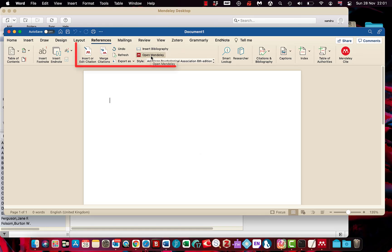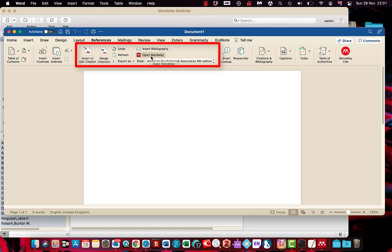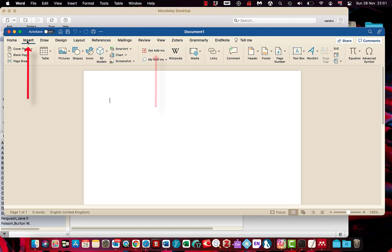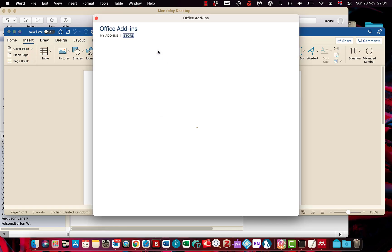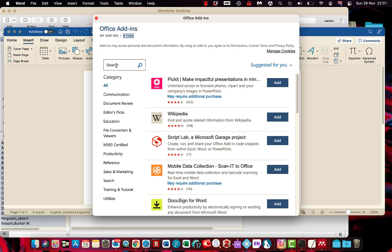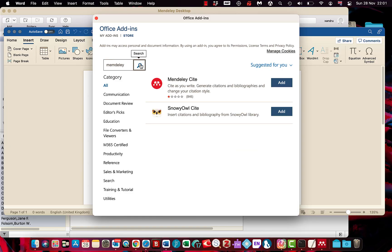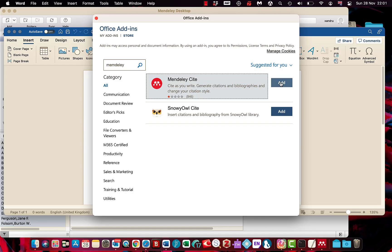If for some reason it's just not working, the plugin and you don't get this option here, then there's a workaround if you're desperate to get all your work cited and referenced. Go to Insert, select Get add-ins, type in there Mendeley and do a search. And select the option here Cite issue right, Generate citations and bibliographies, and select add. Once you've added it.